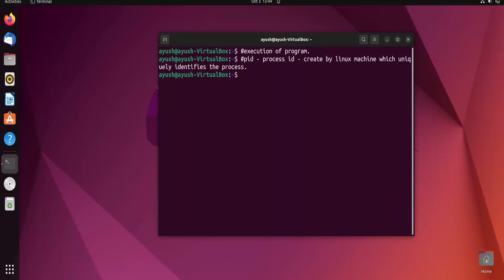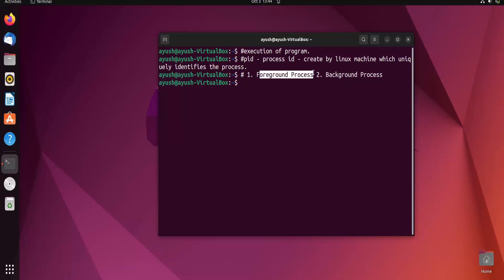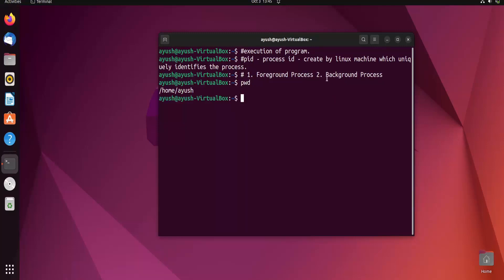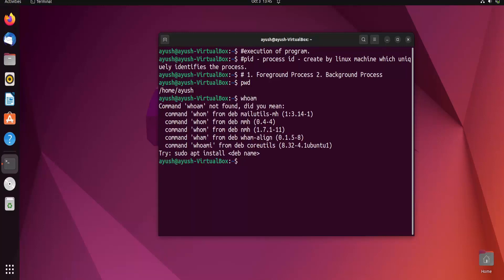In Linux, we mainly learn about two types of processes: foreground and background. As the names suggest, foreground means whatever processes are run by the user. For example, running the pwd command is one foreground process; running whoami is another. Whatever command the user enters, or any application they open, that is an example of a foreground process.